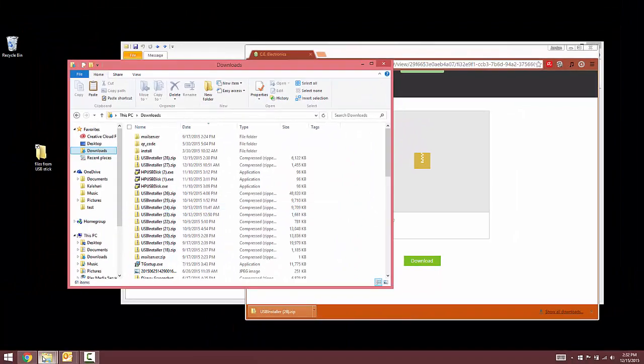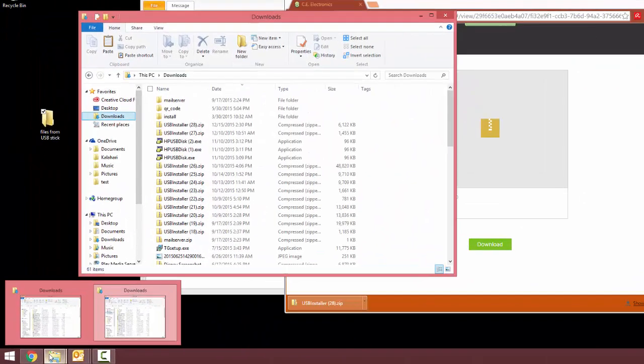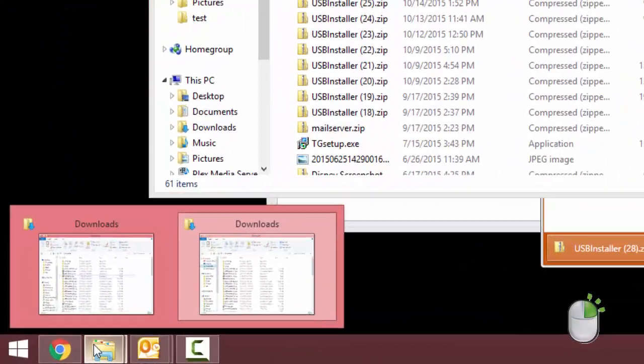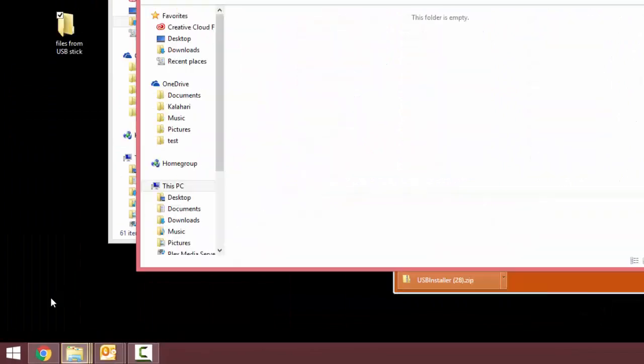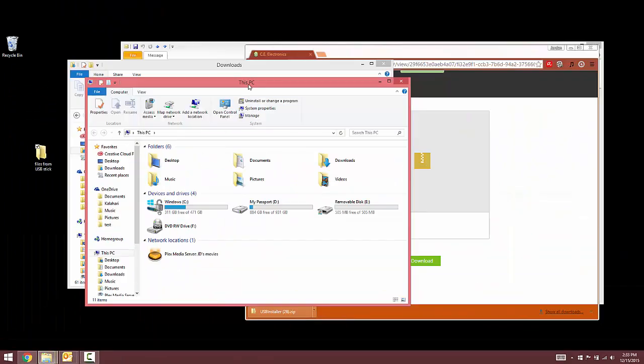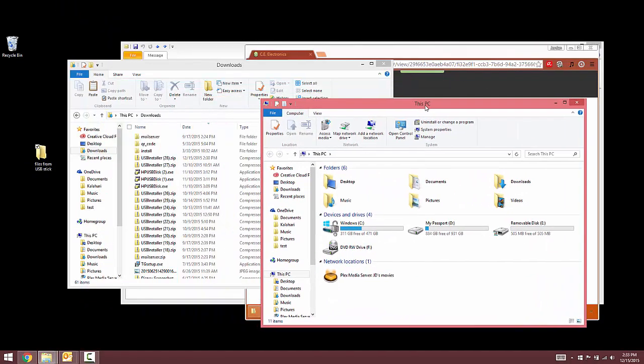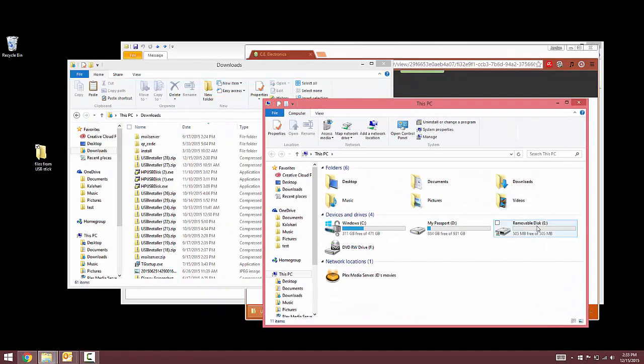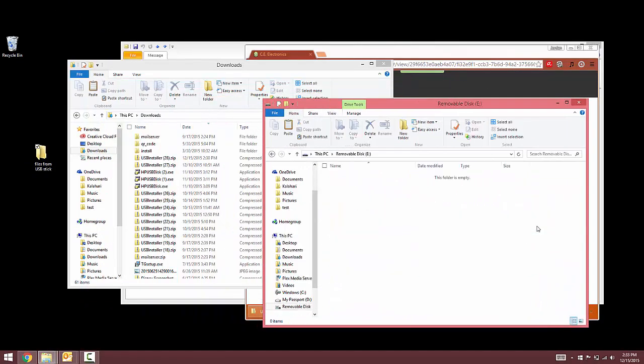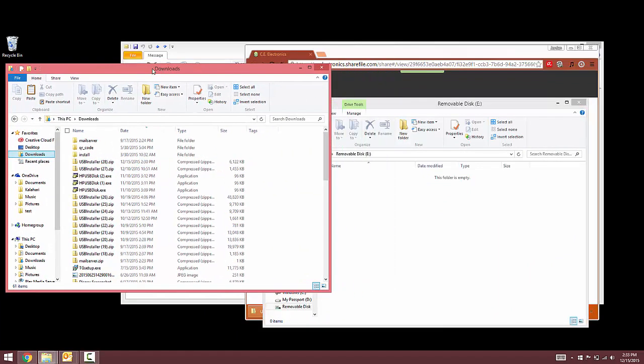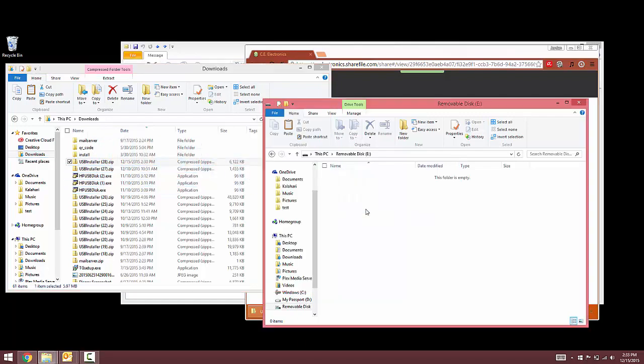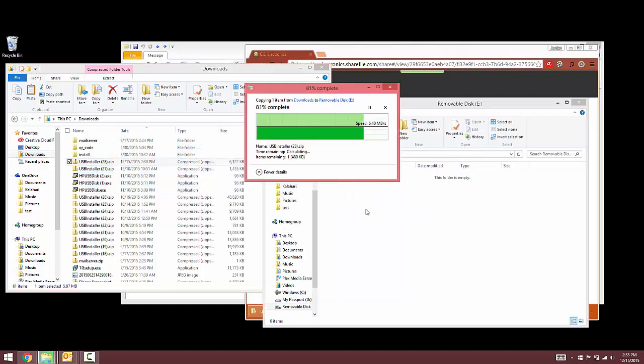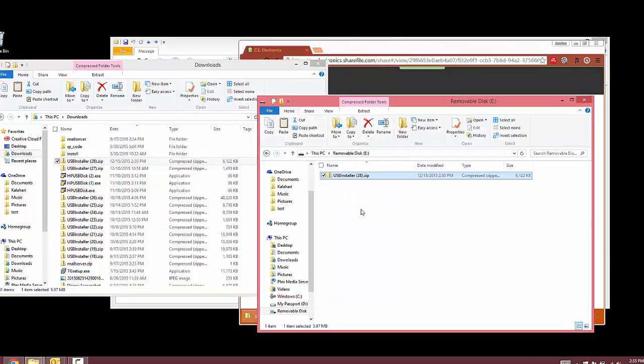To open the freshly formatted USB stick, right-click on the folder icon at the bottom of your screen and select File Explorer. Double-click to open the USB stick removable drive. Click and drag the USB installer.zip file from your Downloads folder onto the removable USB drive.